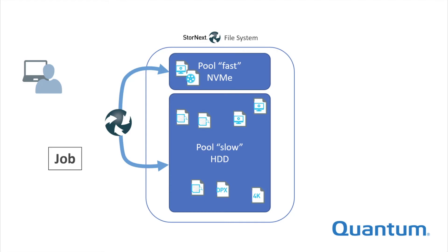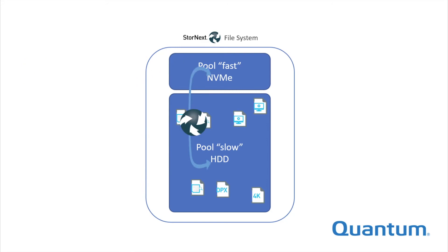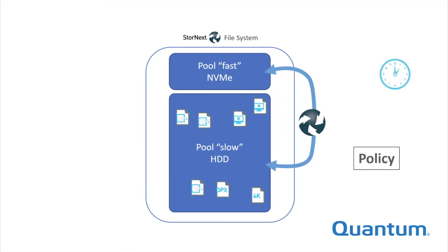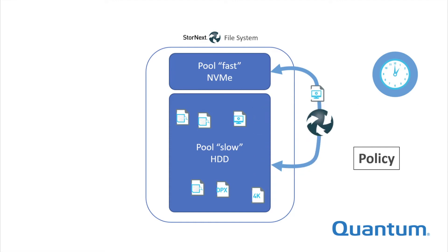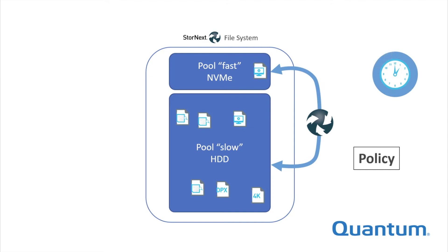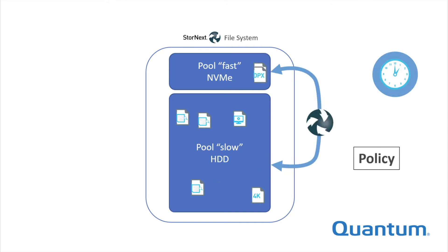Policies, on the other hand, are data movement tasks that run on a schedule. At the appointed time, a policy will wake up and look for work to do based on criteria set in advance. It will complete any work found and then sleep until it's scheduled to reawaken.